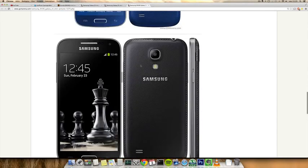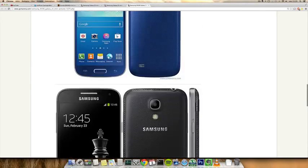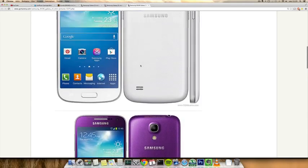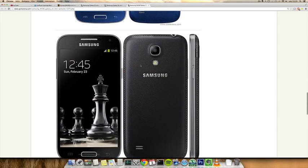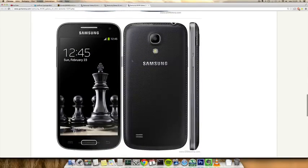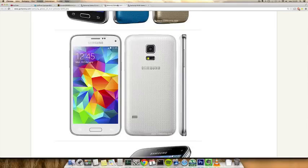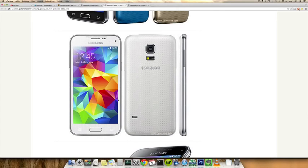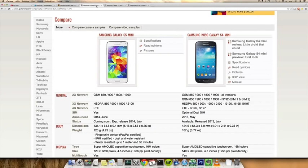It's also available like the S4 mini in a lot of different colors. It doesn't come with the faux leather back, probably because it's water resistant, but it has a fingerprint sensor, the fingerprint scanner as well.